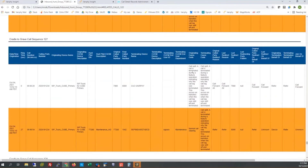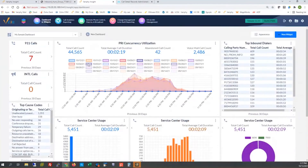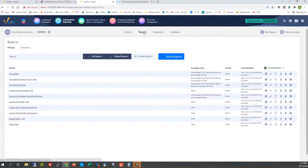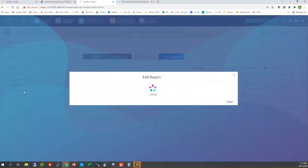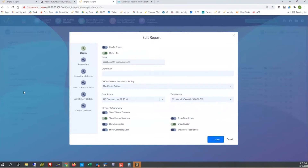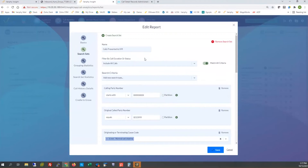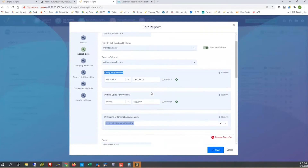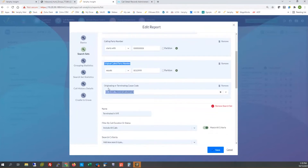Maybe supervisors or managers want their agents to allow inbound clients or customers to hang up the phone first, so they don't seem rushed off the phone. In that case we'd expect to see the normal call clearing on the originating side — the external entity that inbound dialed. So when we see the normal call clearing on the originating cause code, it lets the manager know that the agent handling this call allowed the inbound number to hang up first.